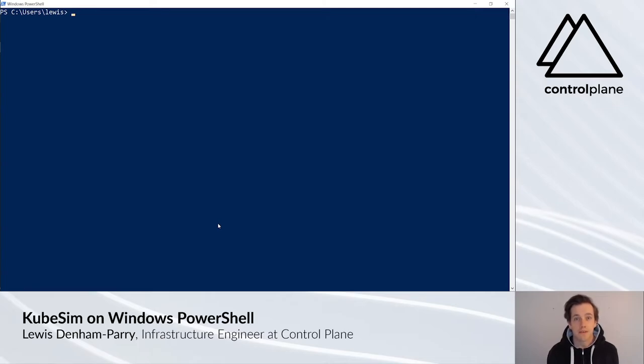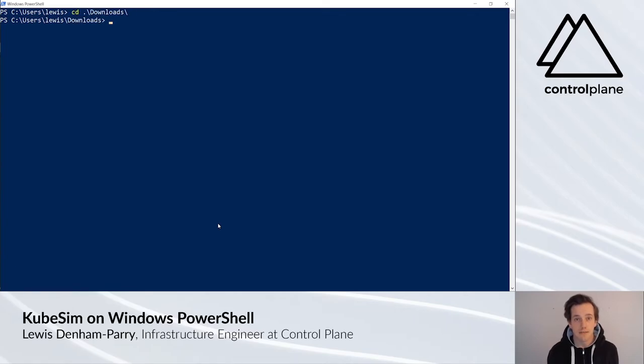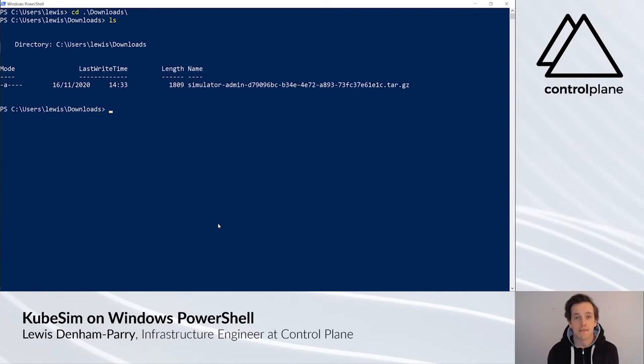To begin with, open PowerShell. Then change directory into your downloads and check that your simulated tar file is there.